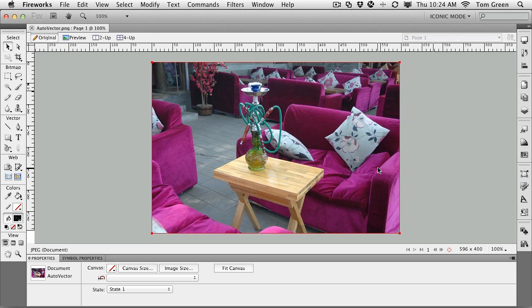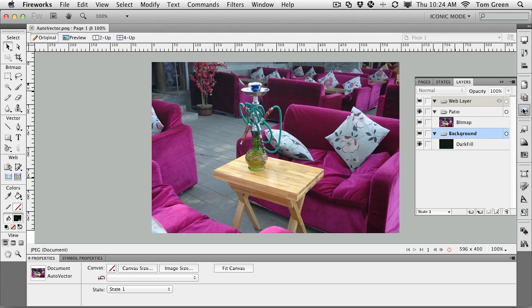you'll see there's an image of some couches on a patio, and if you go to the layers panel, there's a little bit of a switch up again.